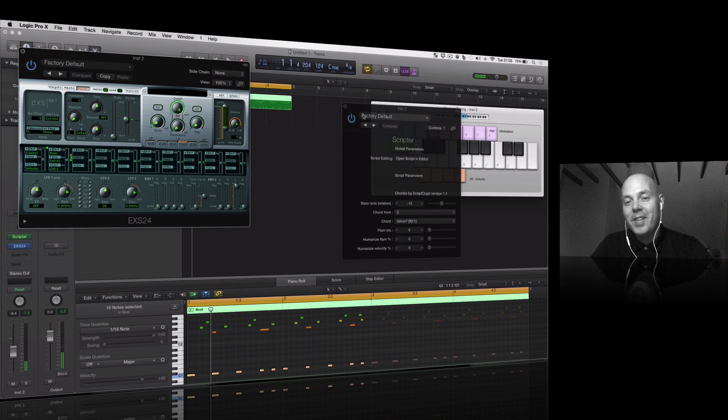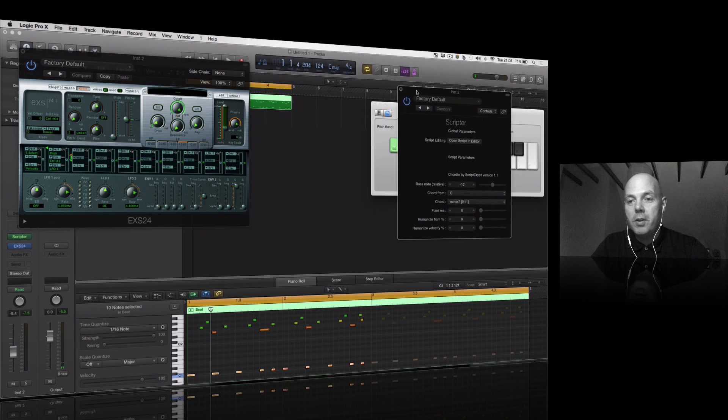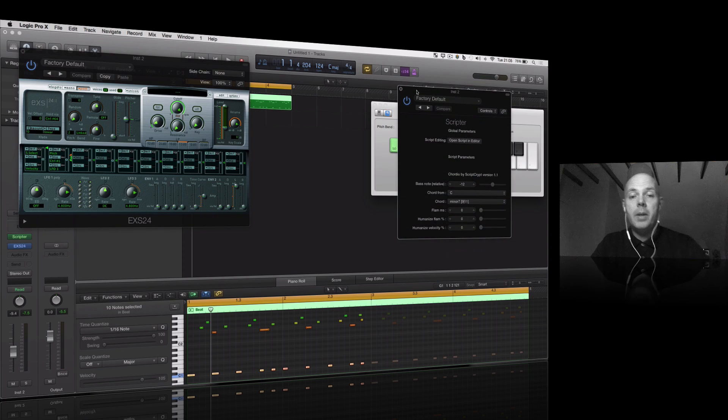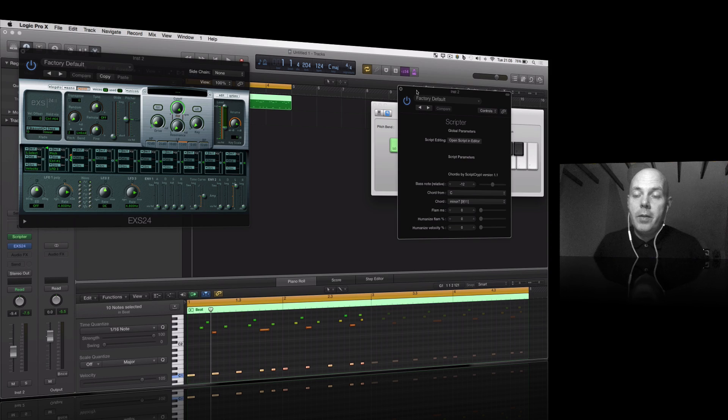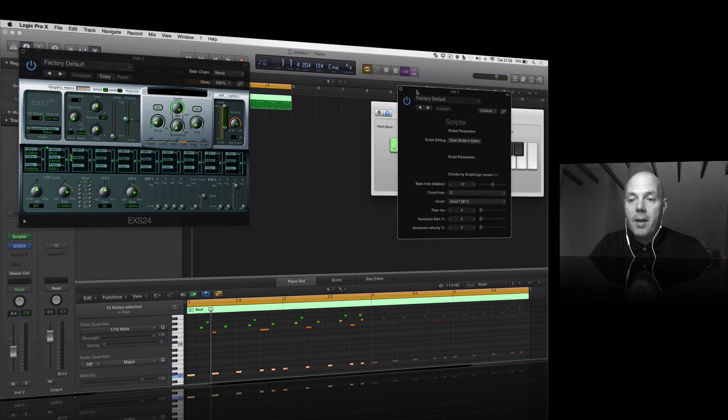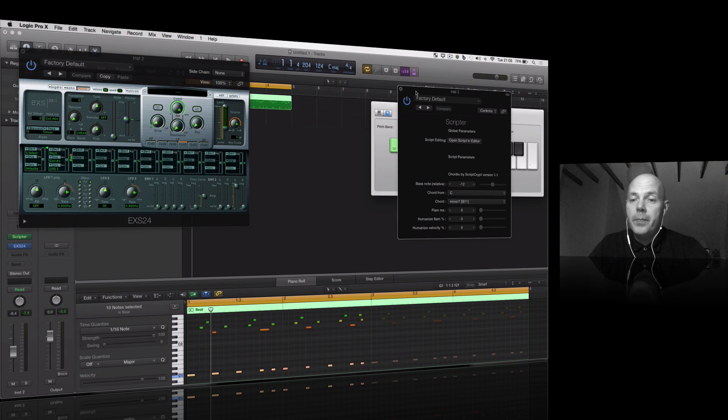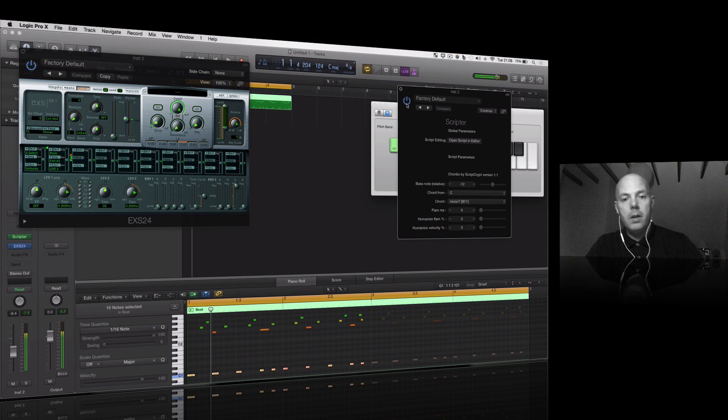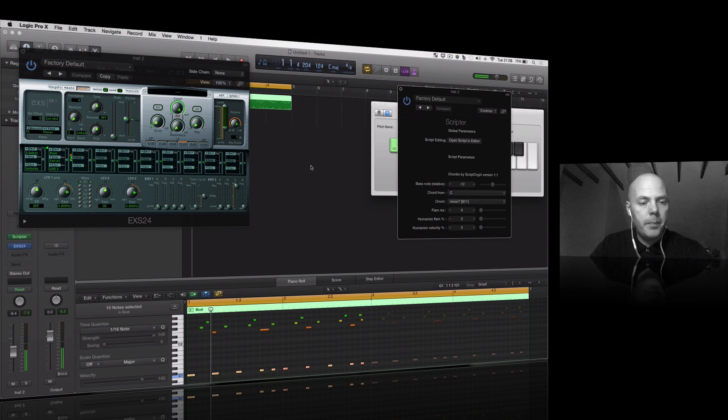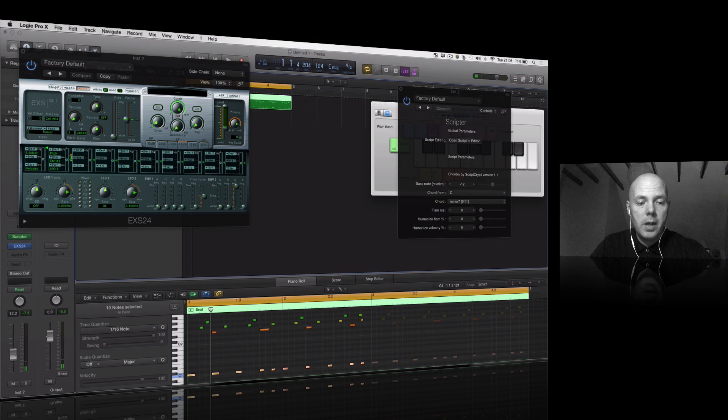This is going to be the most disorganized tutorial I've ever done, so forgive me. I'm in a new place, very different situation at the moment. That's just a sine wave coming from the EXS 24.